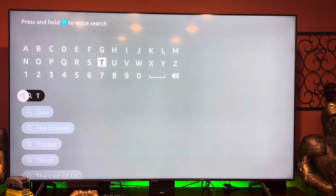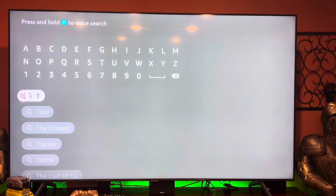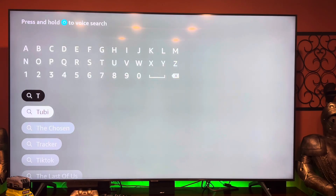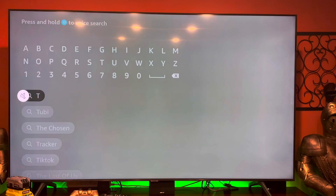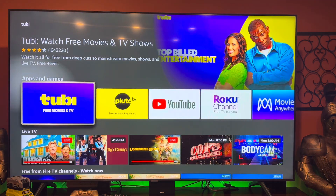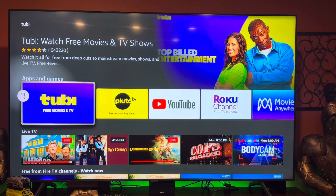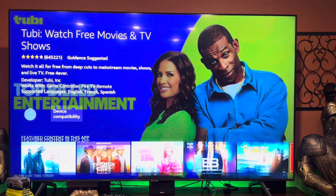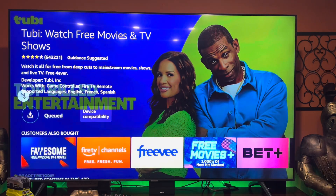So we're gonna go to Search, and then from Search we're going to type in Tubi. Usually when you type in the T, you'll see Tubi will pop up for you right away. Go ahead and hit Tubi — you'll see it shows you right over here: Watch Movies and TV Shows.